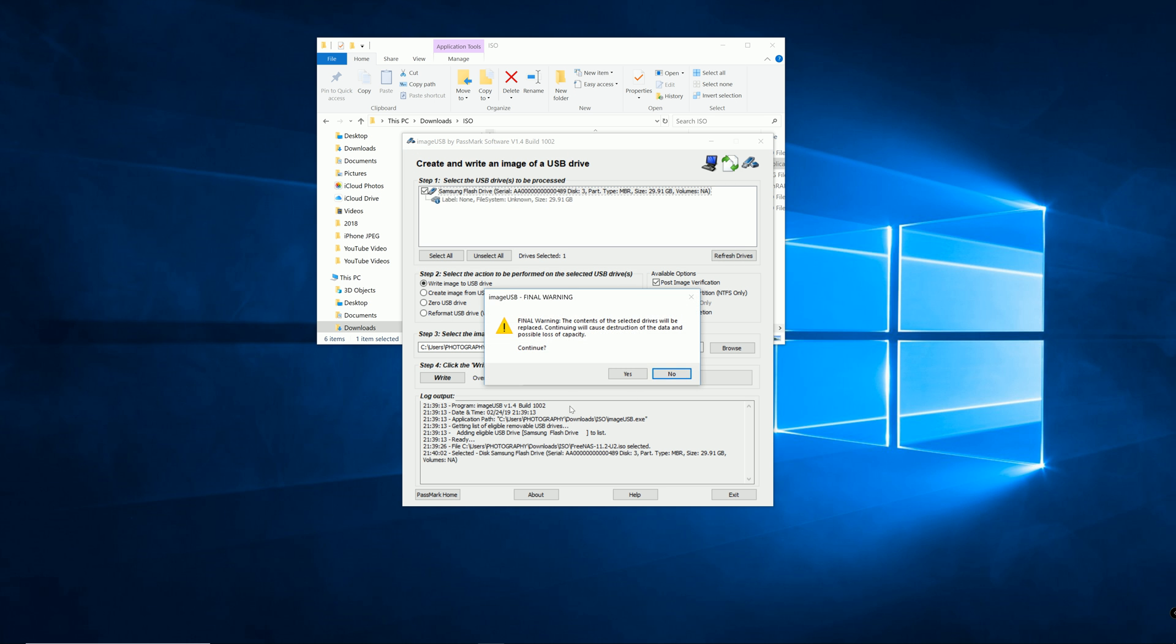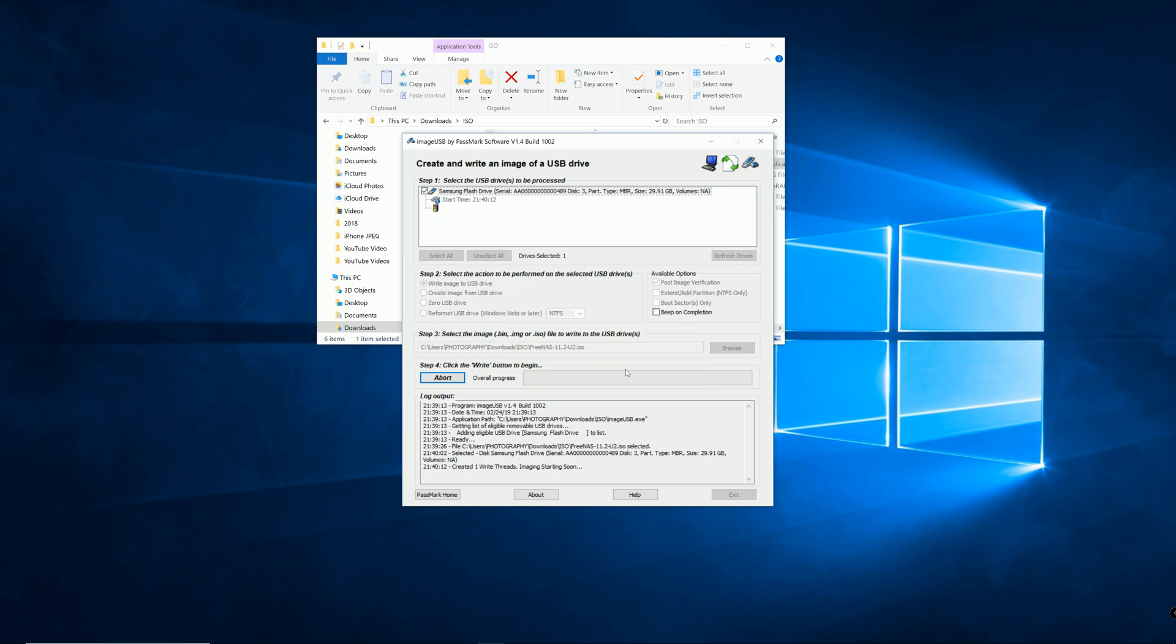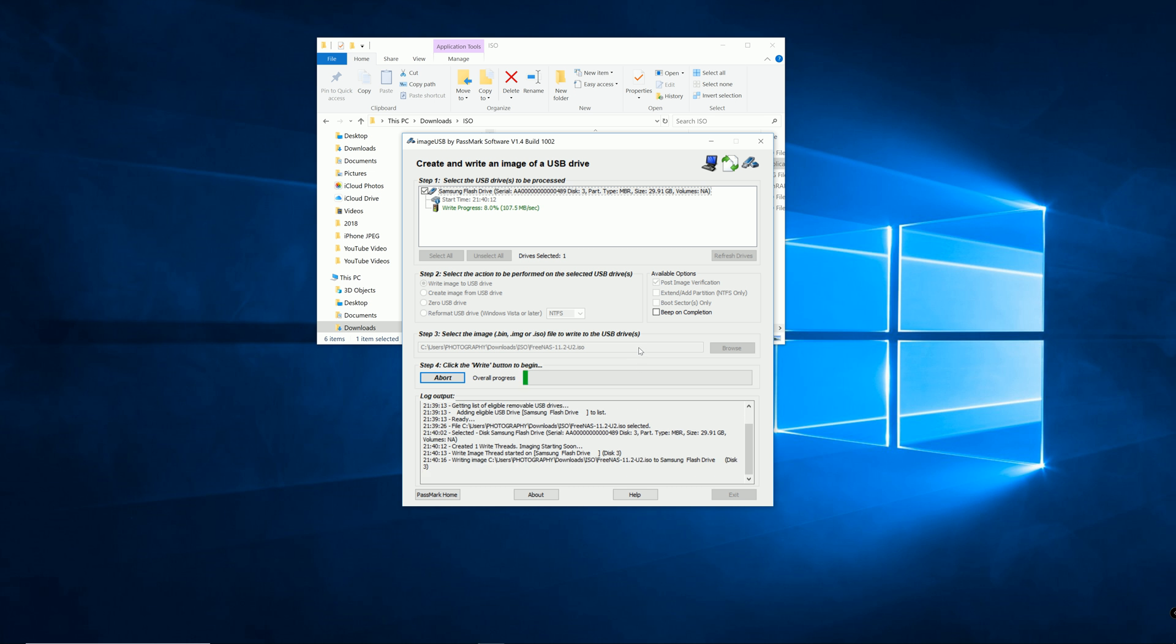And final warning. It lets you know that anything on your flash drive is gonna be erased. If you're good, then hit yes. And there you go, it starts writing.